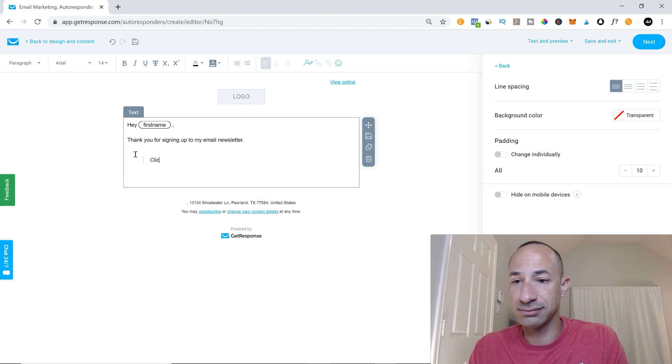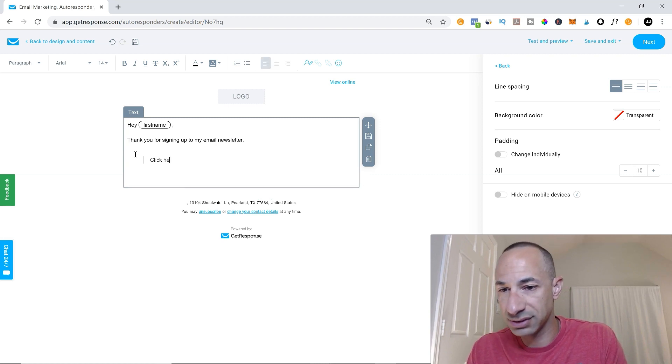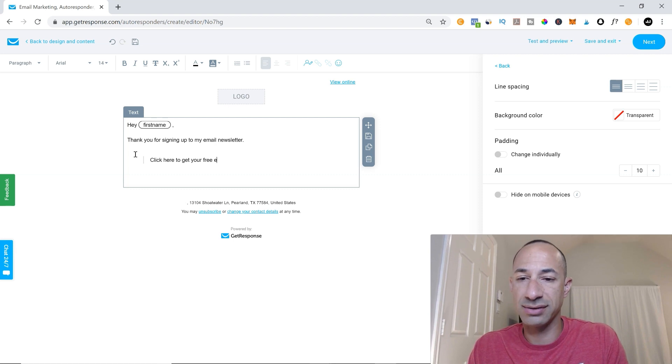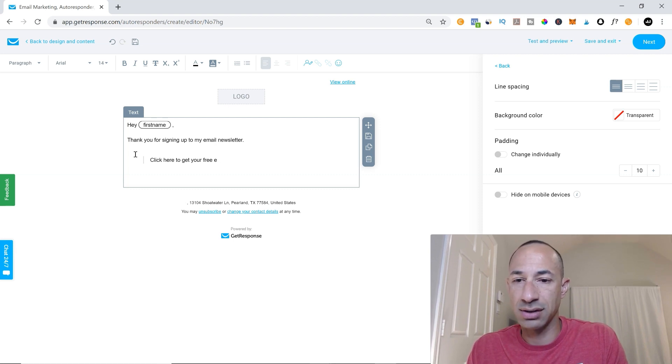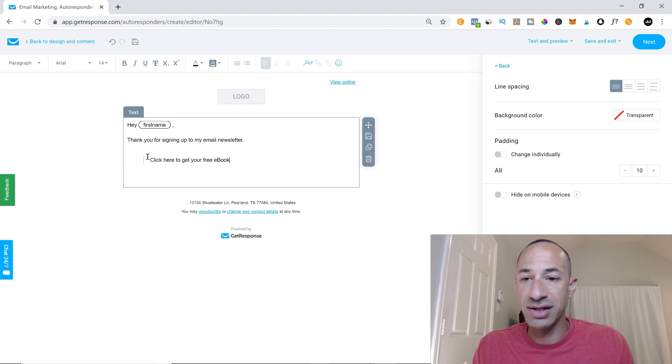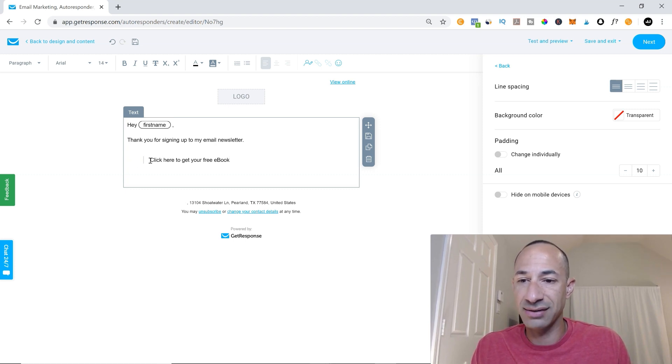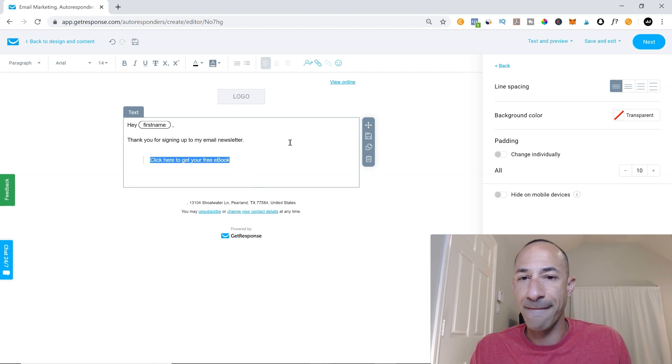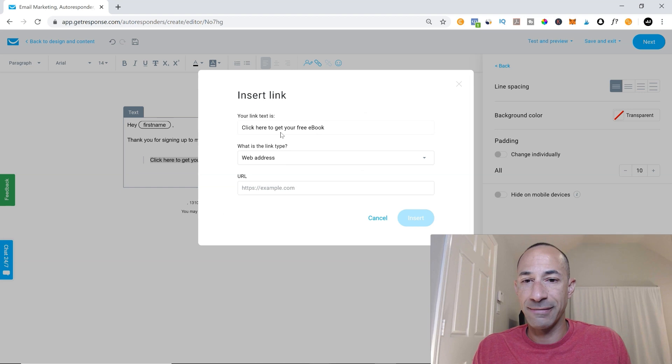Click here to get your free ebook. And then you'll just have to highlight and you'll add this little chain right here.